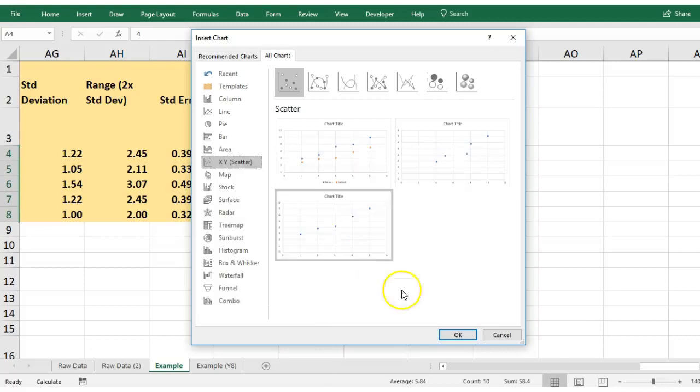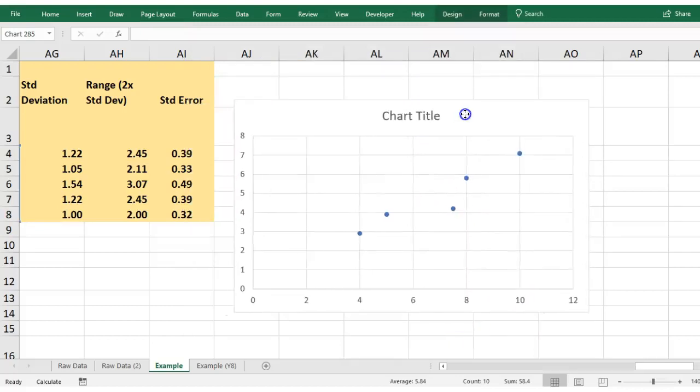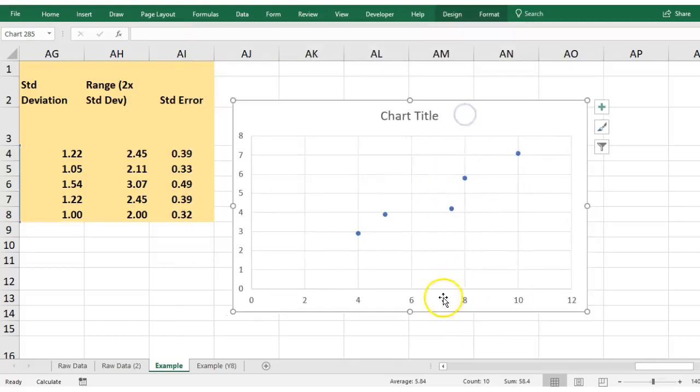I'm going to select that one because I think that helps tell my story better, and I end up with a basic chart here.